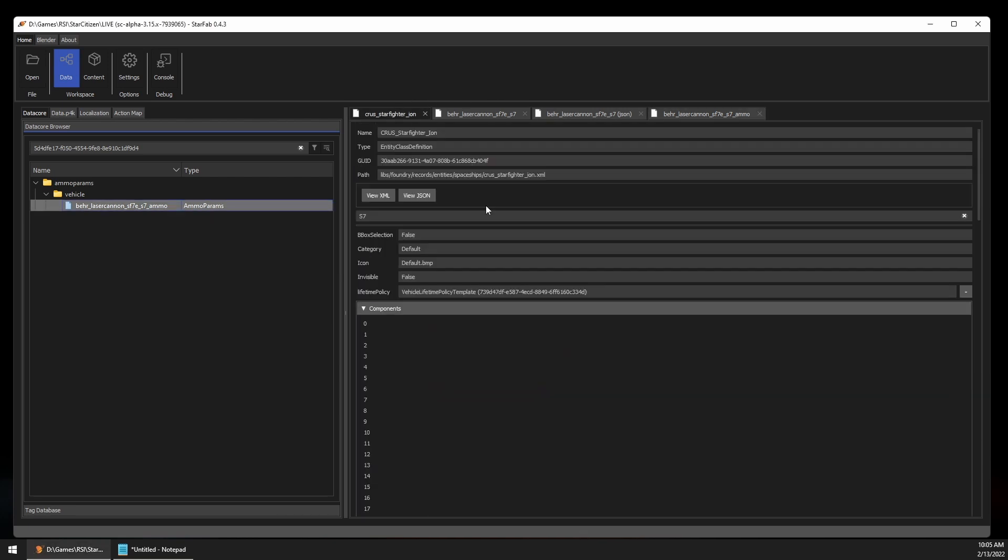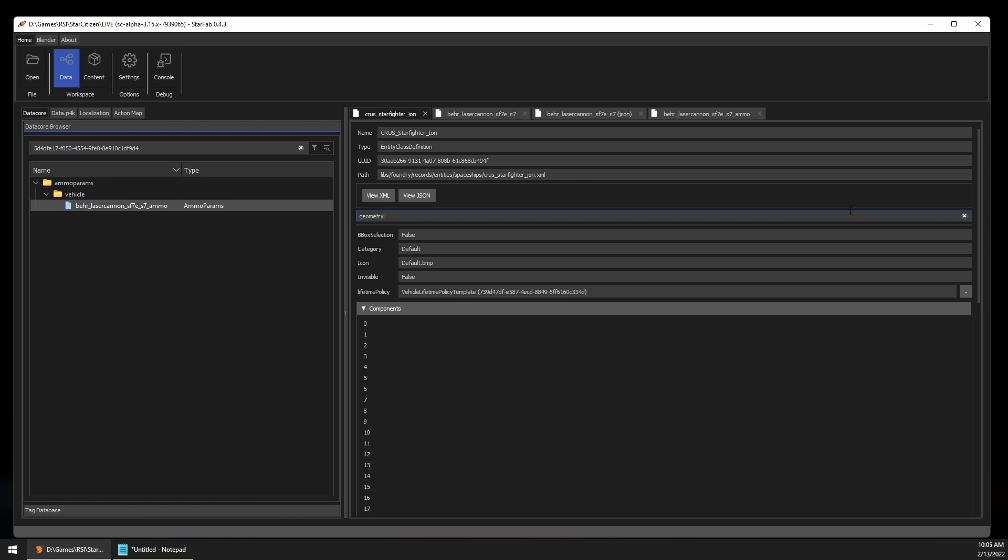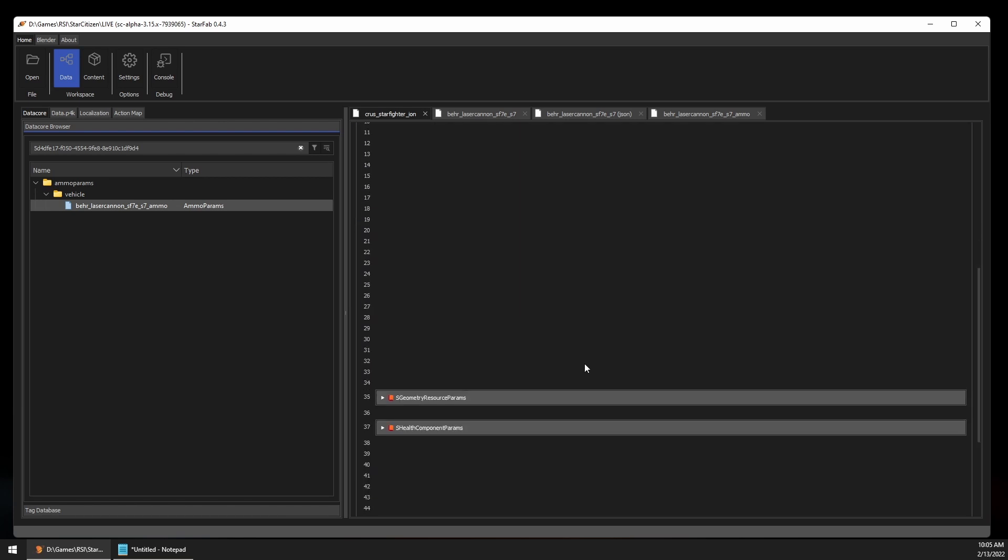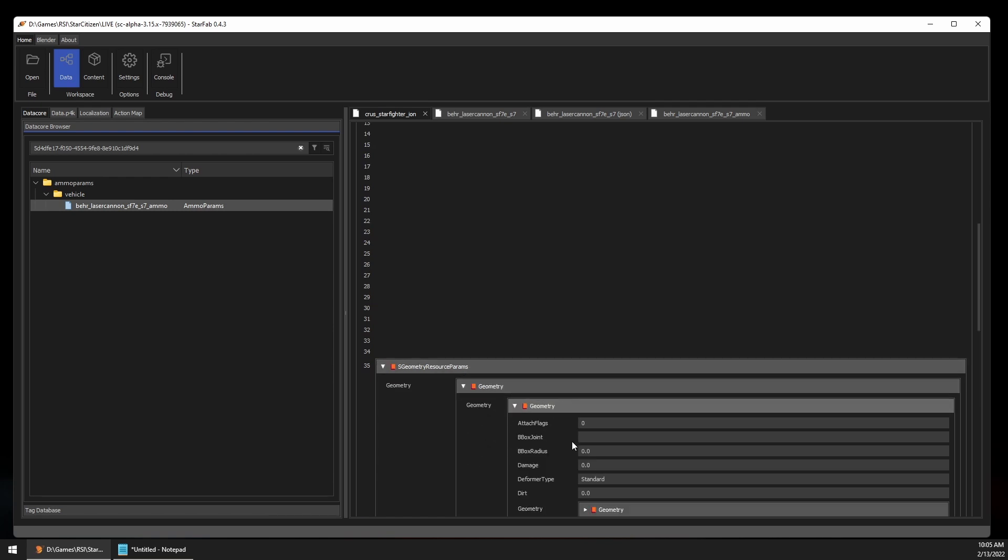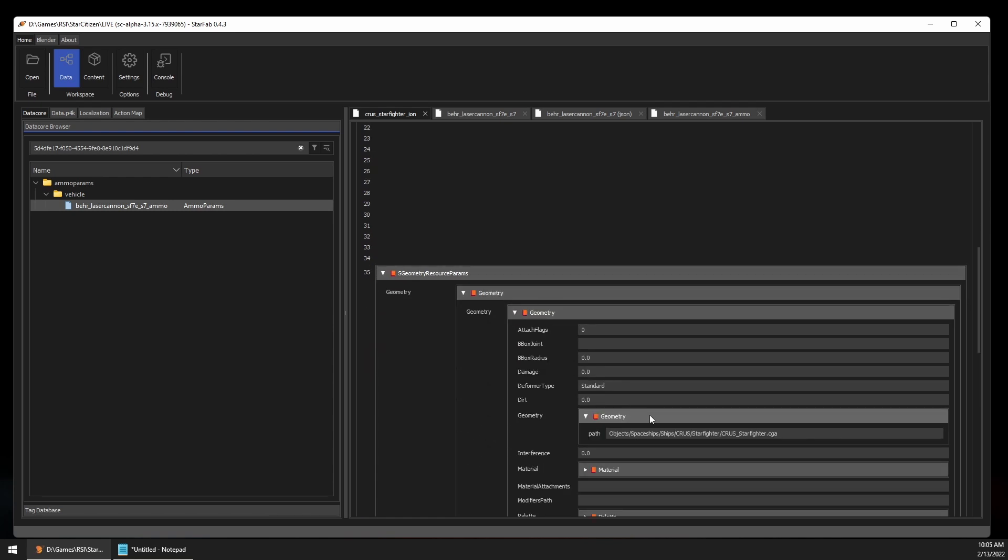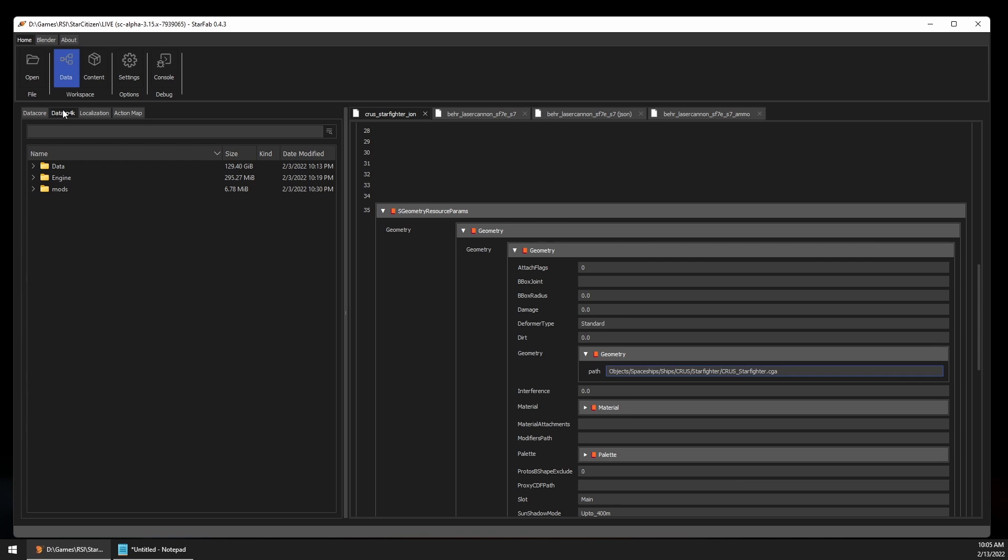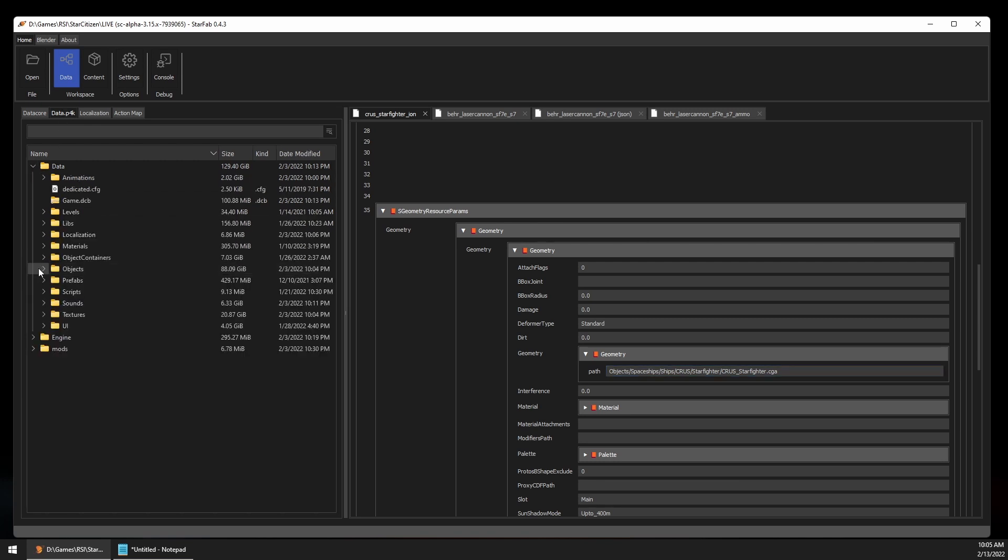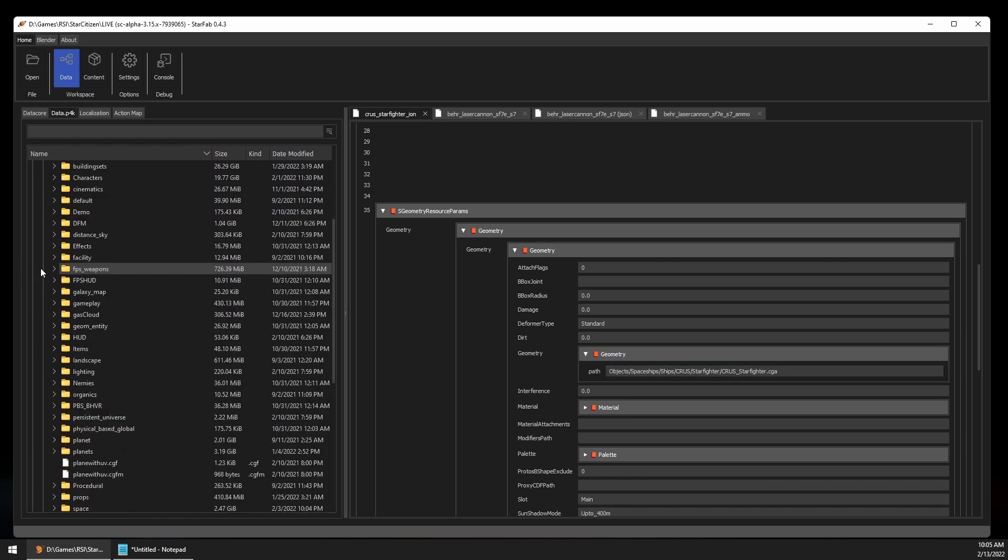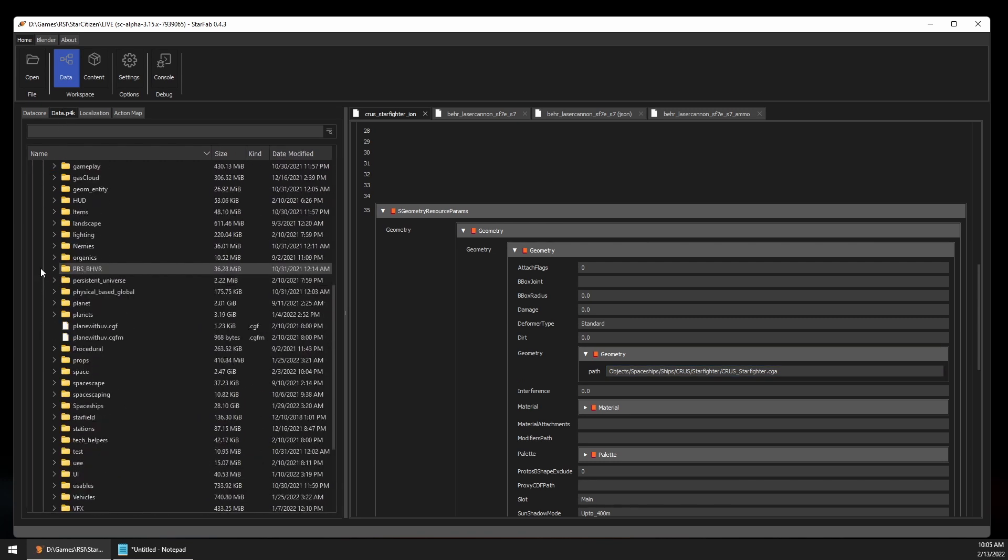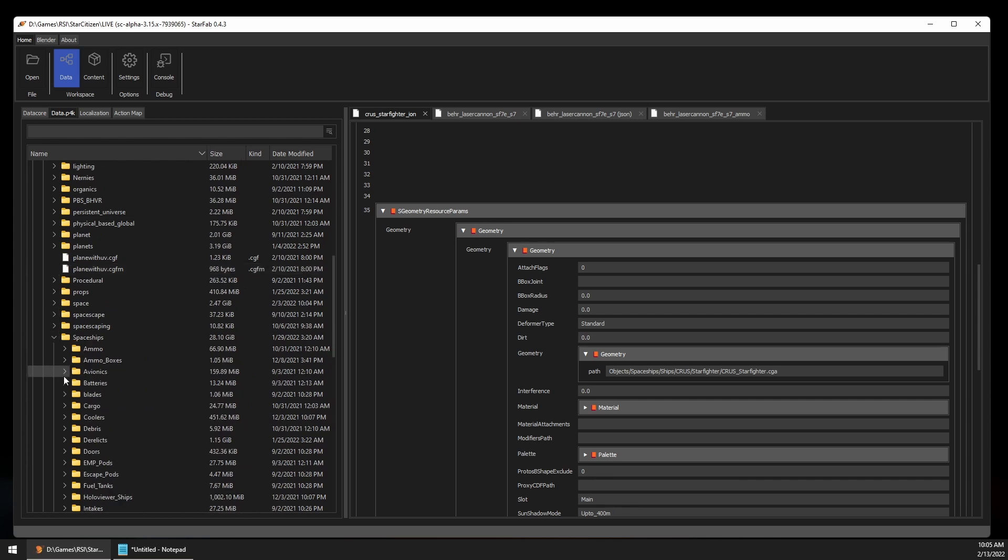For something different, let's say I wanted to look at the materials for the ion. Back in its record, I can look for the ship's geometry. Here nested in the geometry resource params, we can see the path to the primary model for the ion. Most reference paths will not include the data at the beginning of the path name, so if we go over to the pack, we can navigate to data, objects, spaceships, cruise, starfighter.